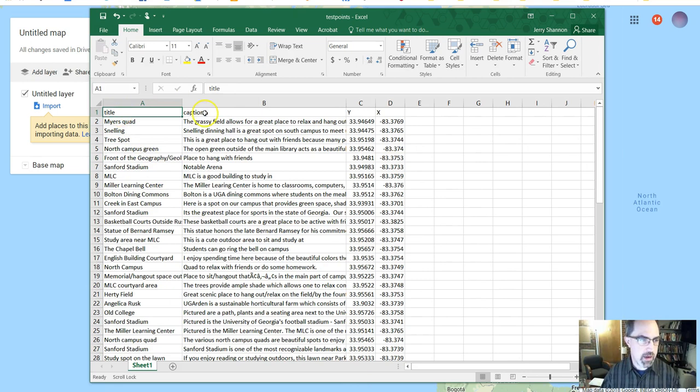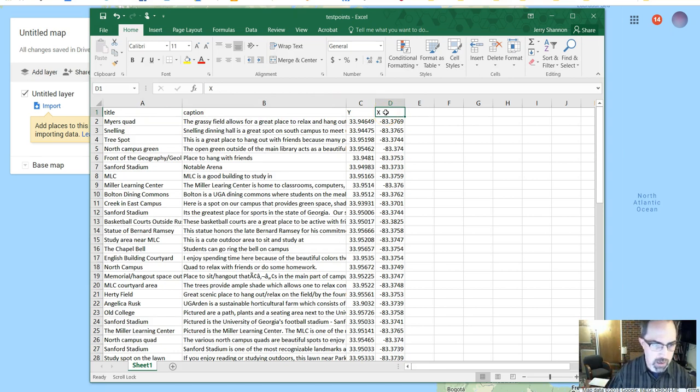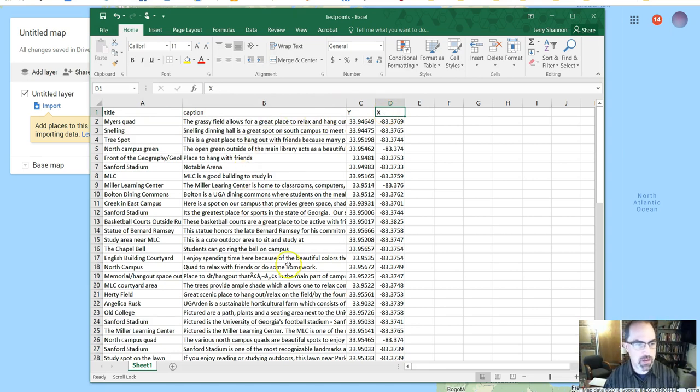What you can do is you can set up a spreadsheet that looks something like what you're seeing on the screen here. This is something I'm using for another class this semester that some students helped create. And you've got a title, a caption, and then coordinates. A Y and an X column, or you could call it a lat long column, however you want to organize it. But it looks something like this.